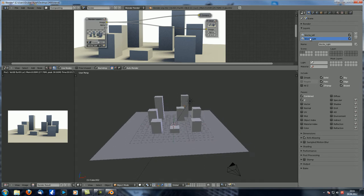Right now nothing will happen because we have two render layers but both render layers render everything. You can see two sets of twenty boxes, each representing a layer. Under Scene you've got the exact same selection as down here in the layers — whenever you select something over here it's selected over here as well, probably so that you always know what layer you're on.